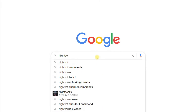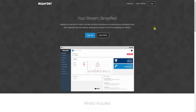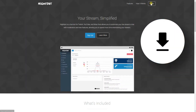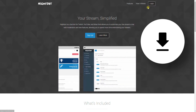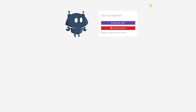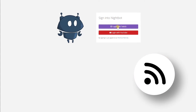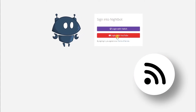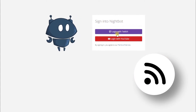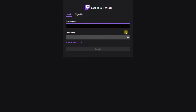First of all, if you have not downloaded Nightbot yet, that will be your first step. You will then have to log in with your chosen platform, and also make sure that you get the bot connected to your chat in order for this to work correctly. Once all that is done, we can now move on to these commands.